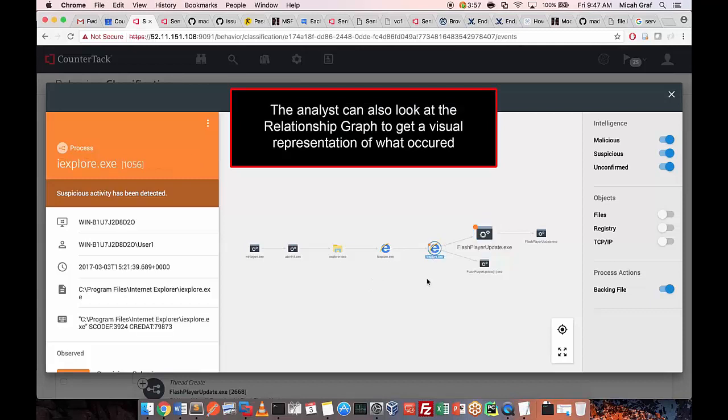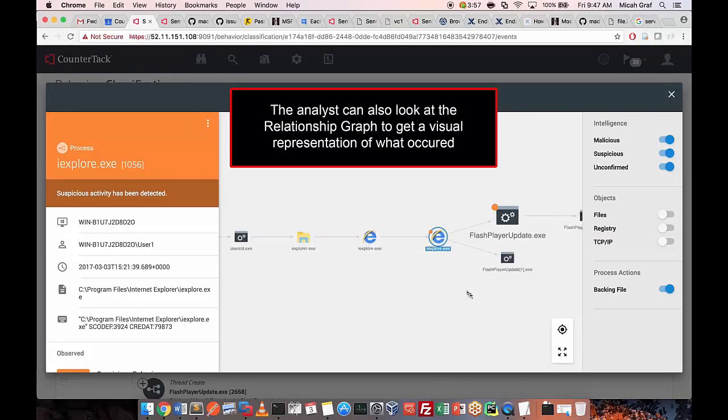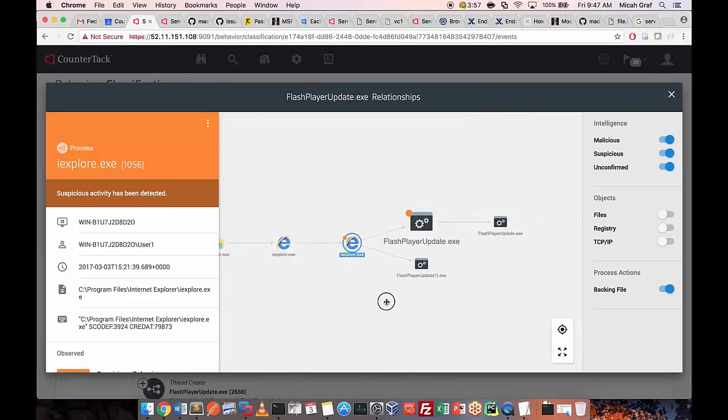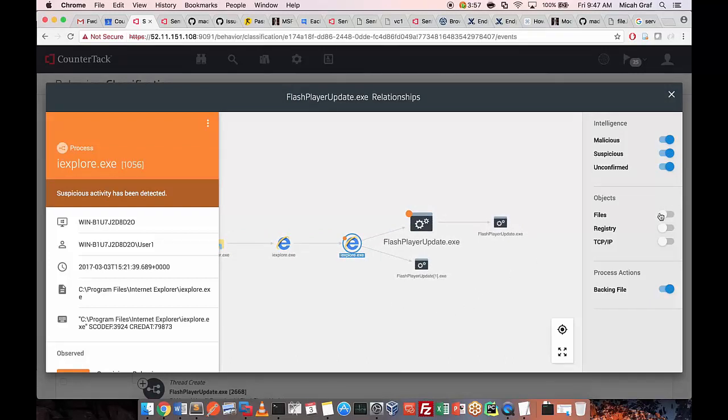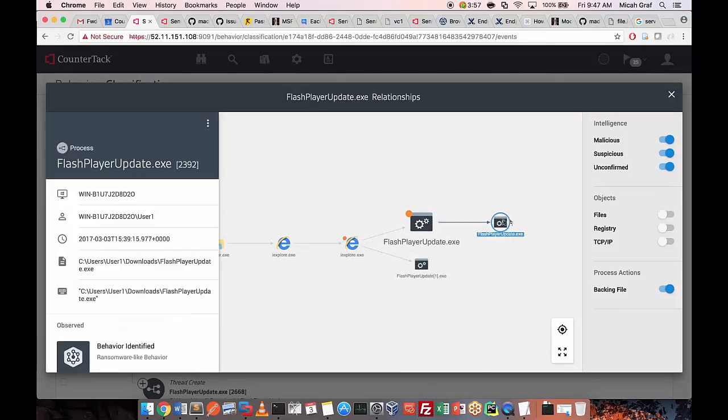Lastly, we have the relationship graph, which is an enhanced version of a process tree. On top of process events, it includes TCP events, registry events, and file events.